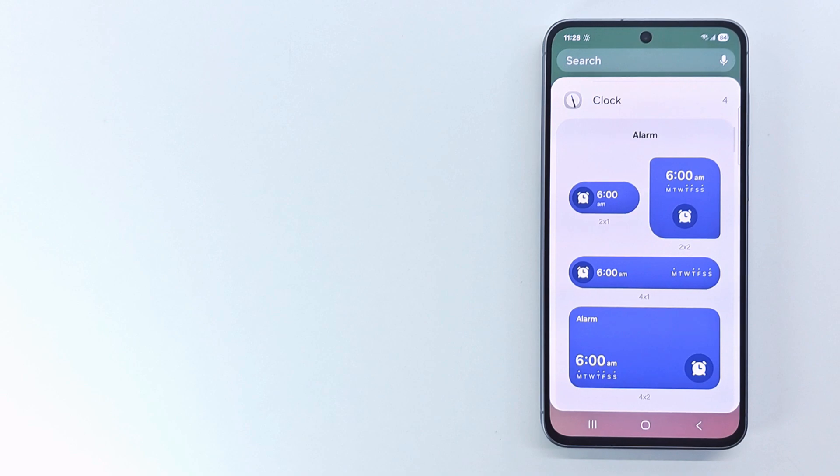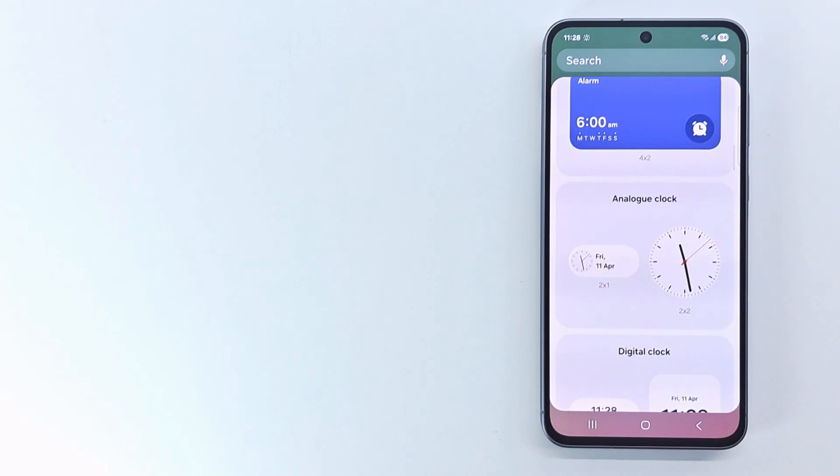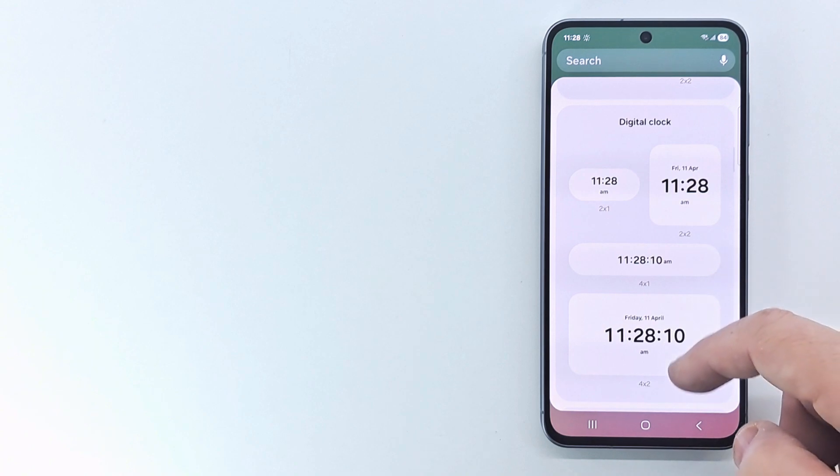Choose one of the four widgets: alarm, digital, analog, and dual clock, then tap on it.